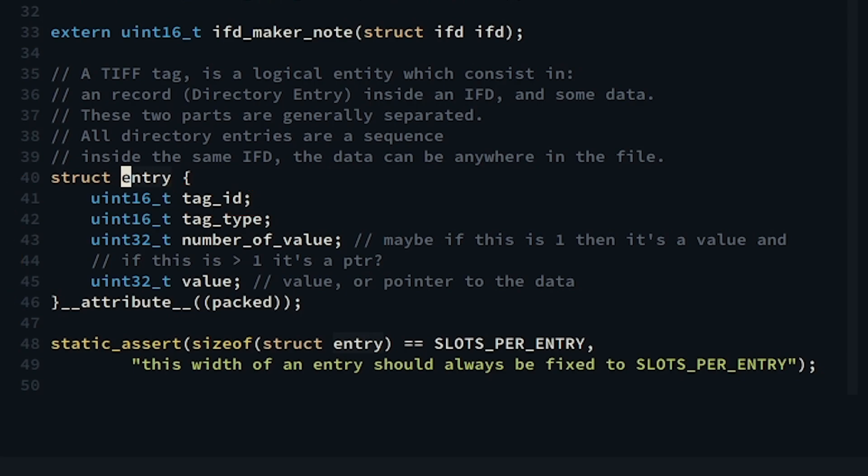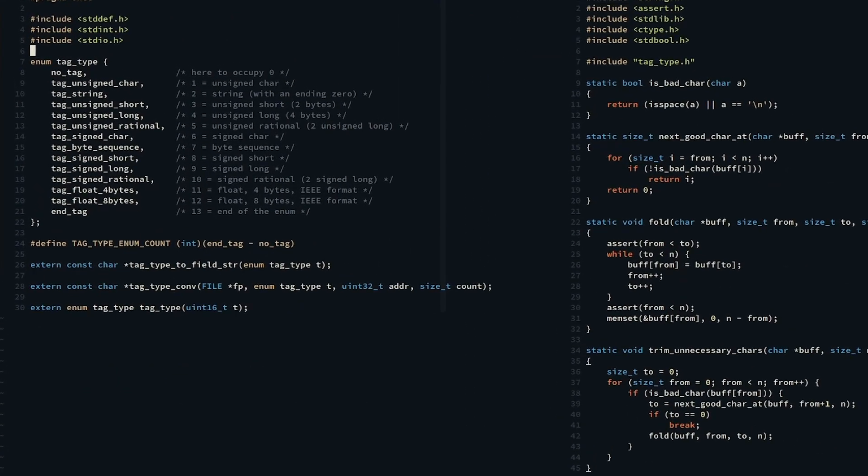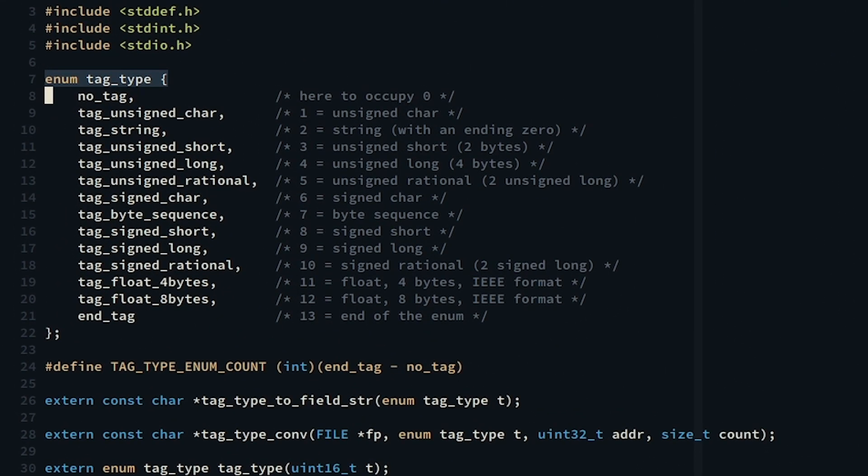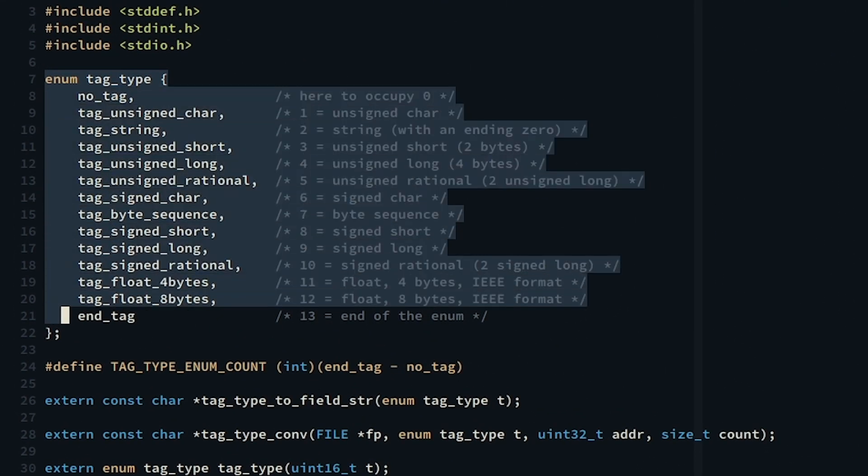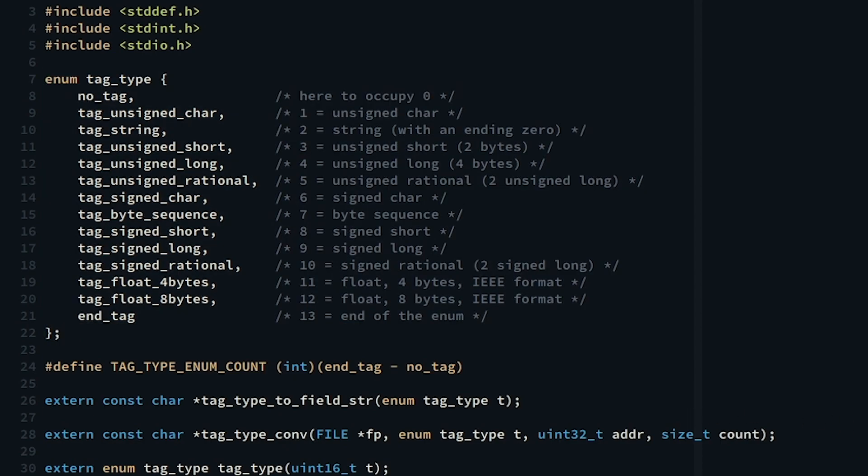The tag type, which stores the type of data we're dealing with. I define here an enum holding all possible tag types that can occur in the file alongside with helpful functions.